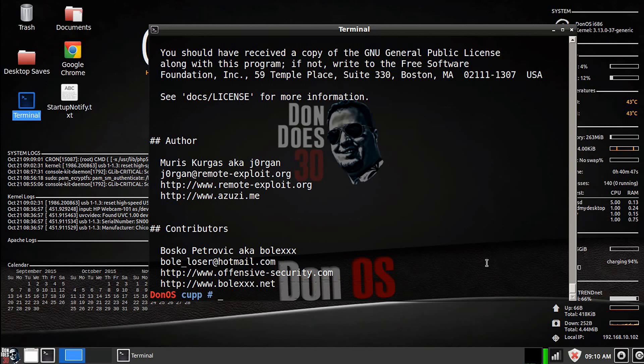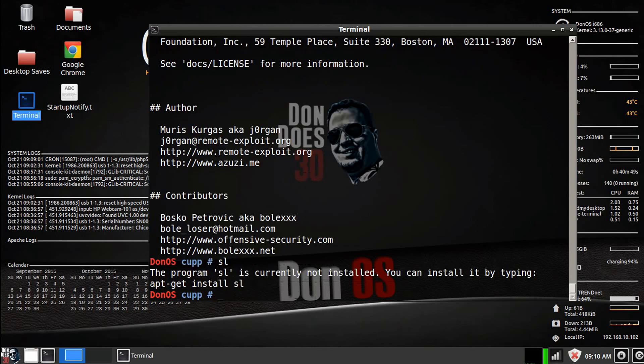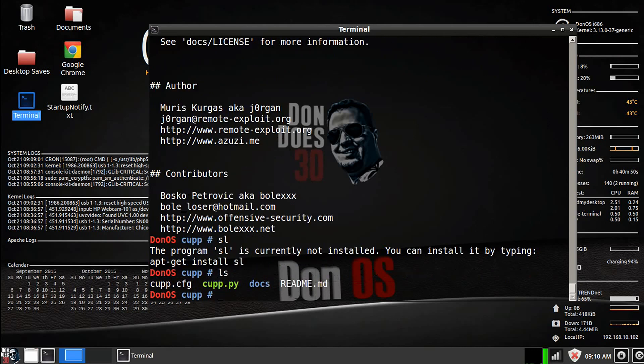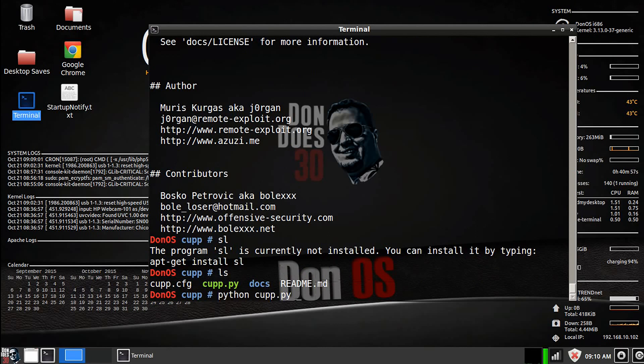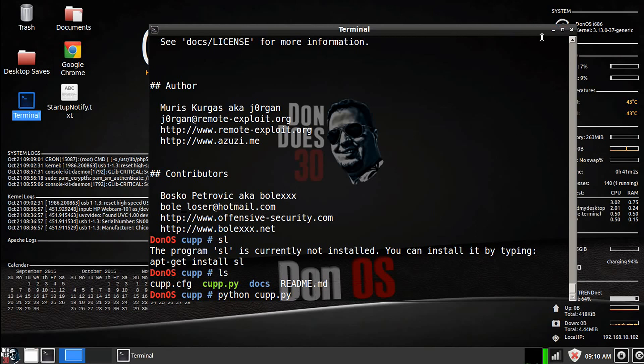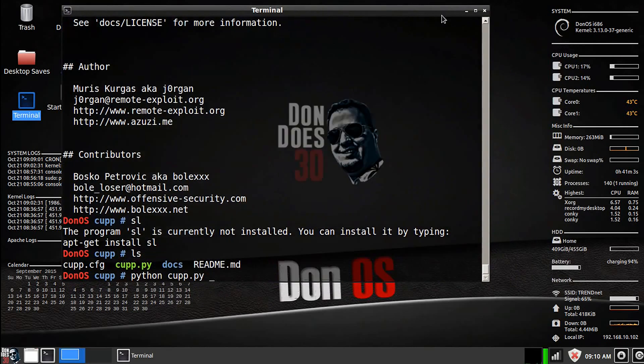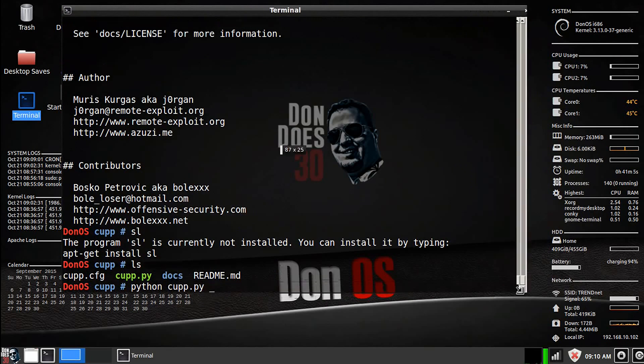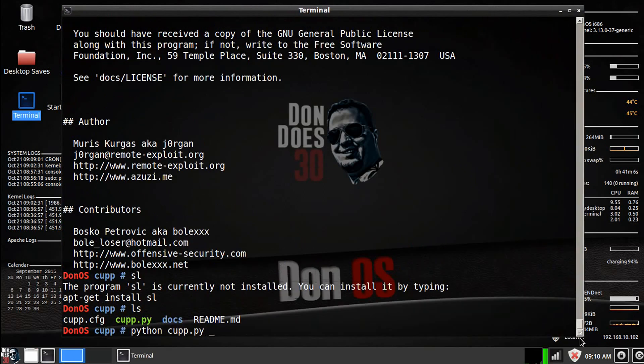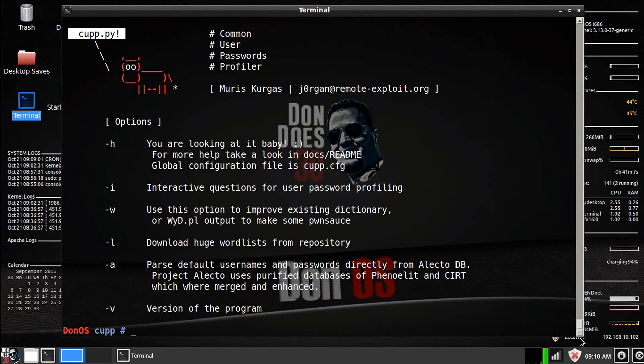Now think about a password that you may have created in the past where it's probably pretty easy for someone to guess if they know you. So that's what this is all about. Now, to run the script, we're going to go to python cupp.py, and I'm going to make this just a little bit bigger.